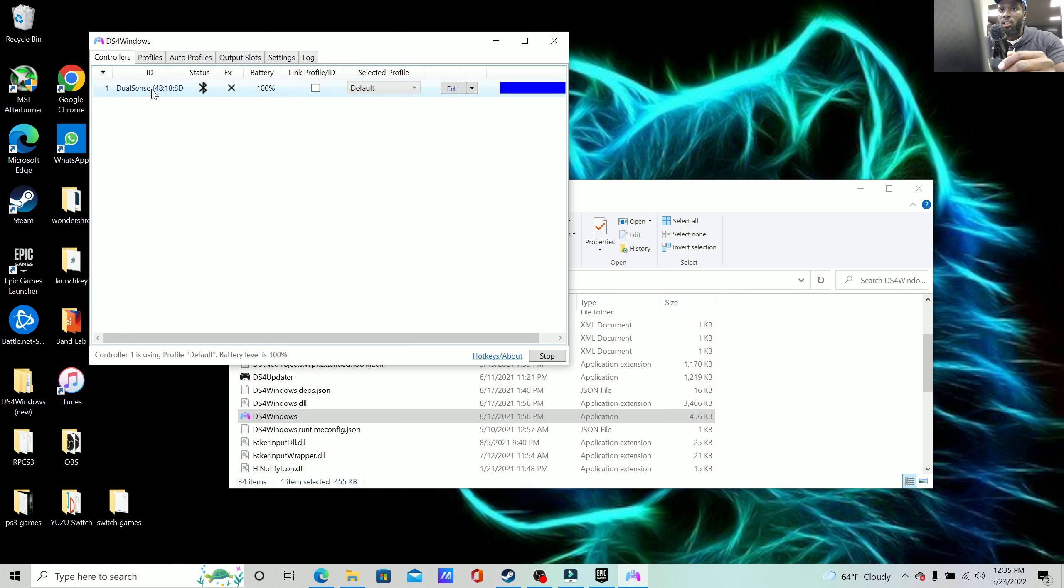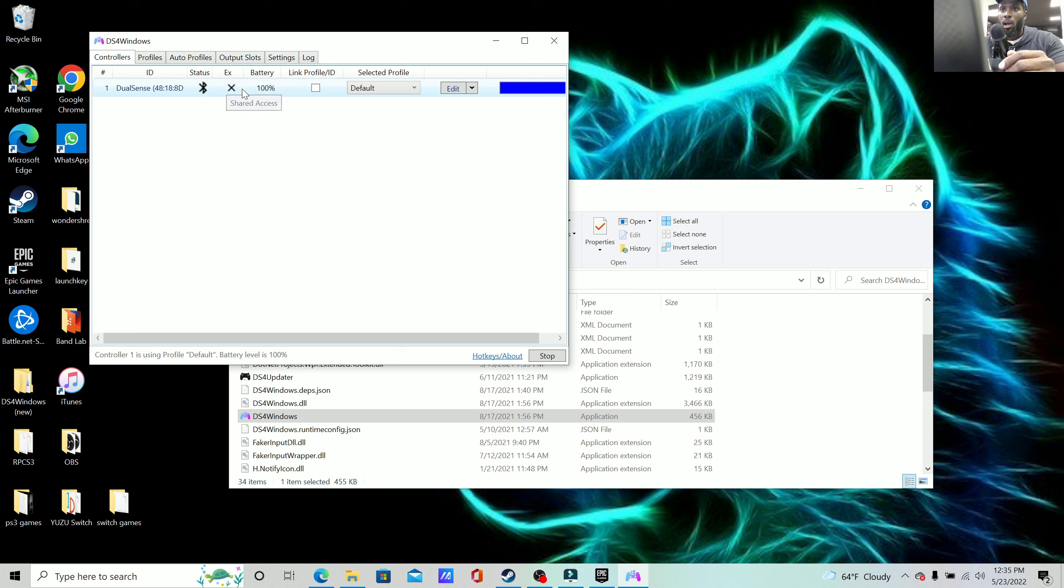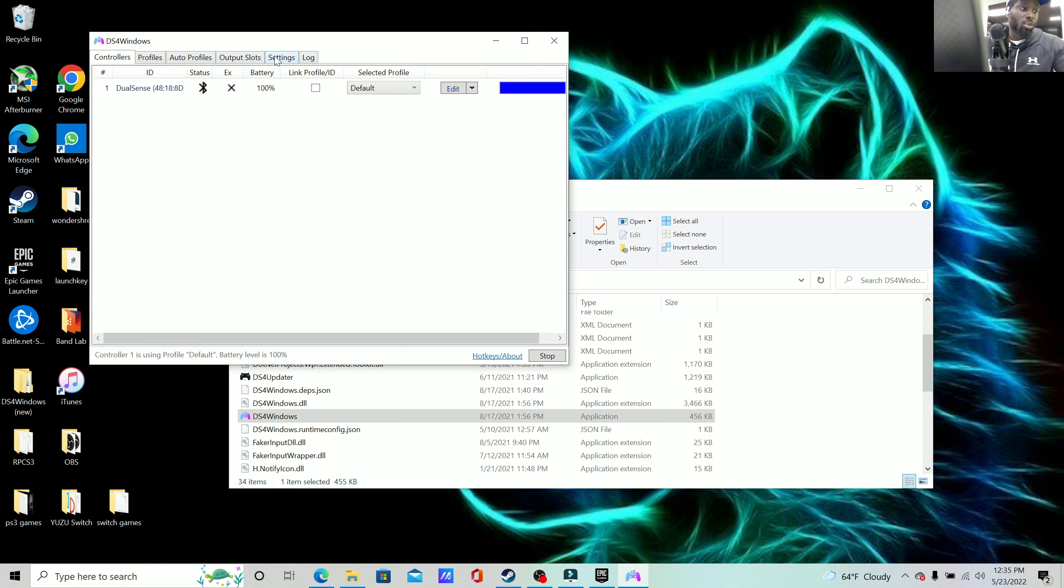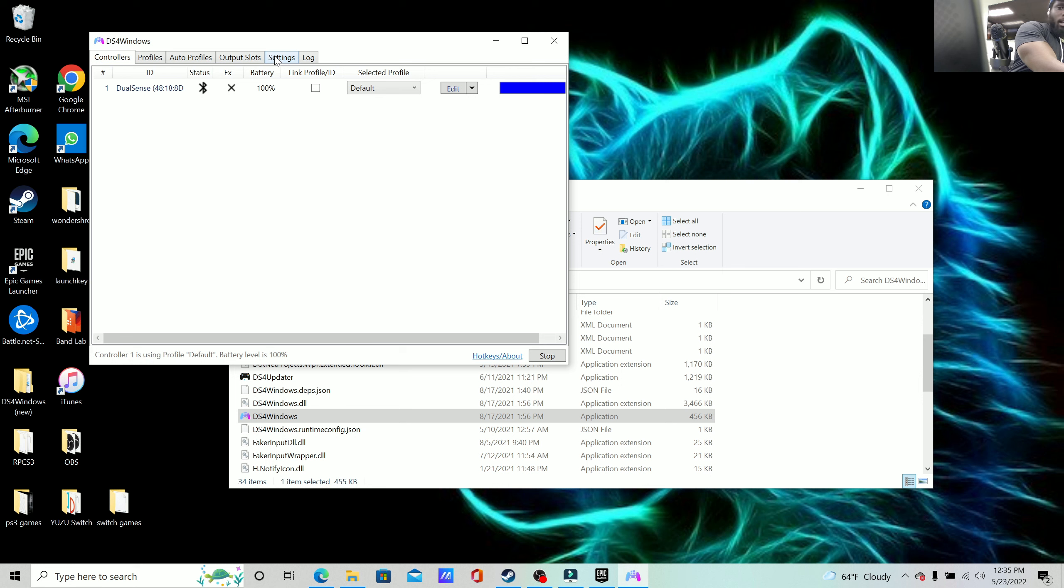But the moment that you connect it to your PC, this should automatically pop up and you can see right here it already reads it as DualSense. This for the most part will let you know it's working.